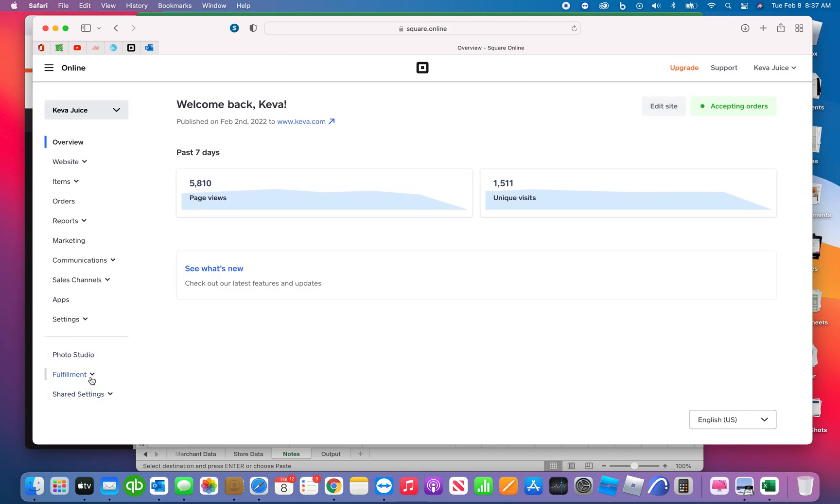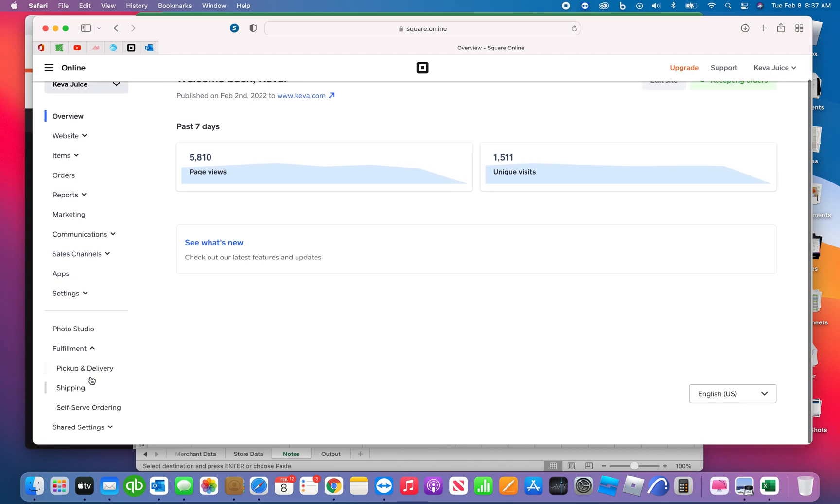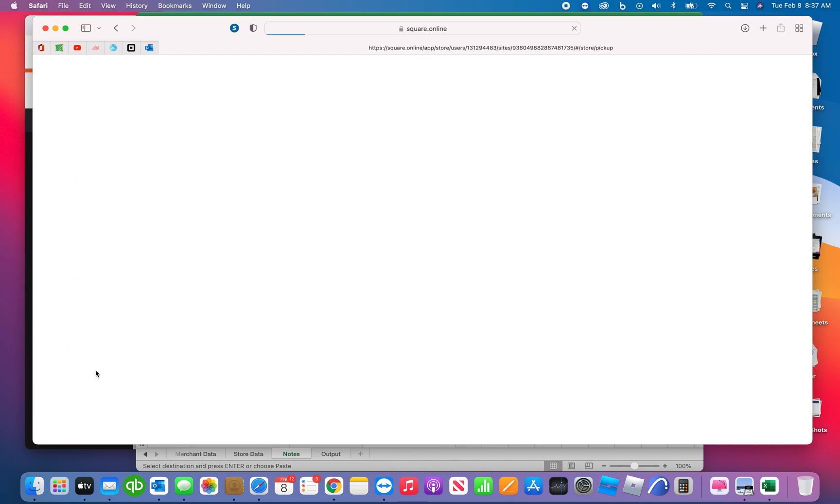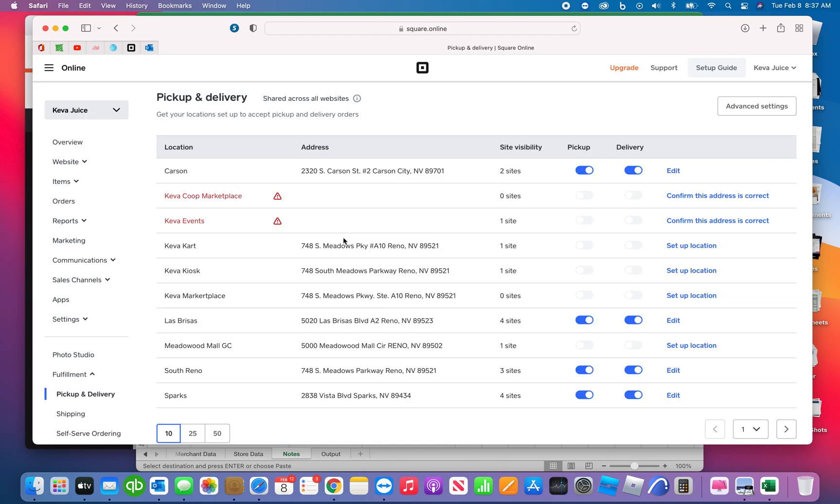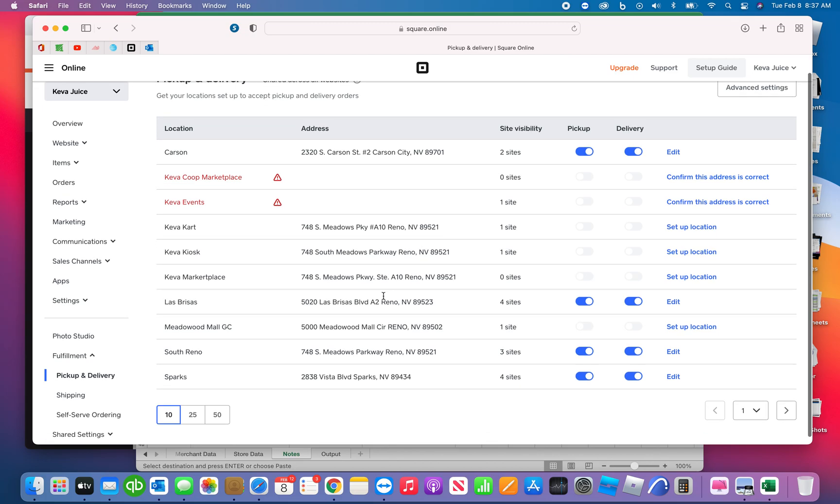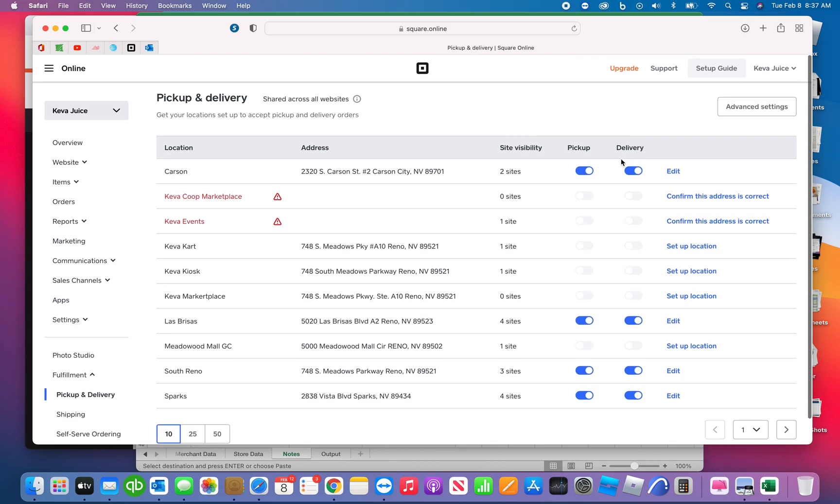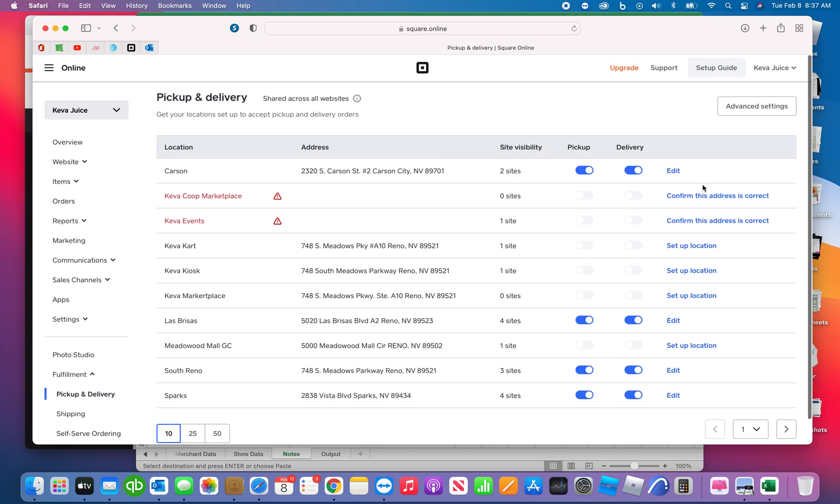So the first thing you want to do is go to fulfillment and this pickup and delivery option. When you click on this, what's going to happen is these are all the backend features for your website.